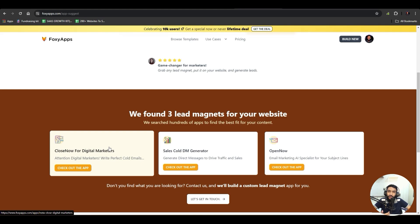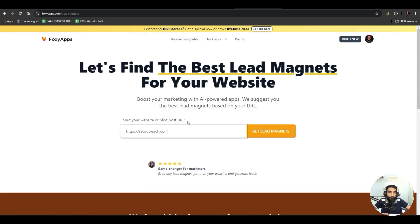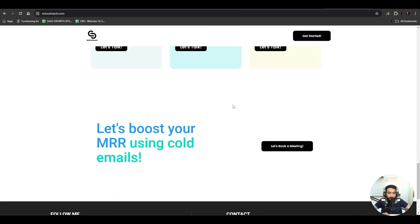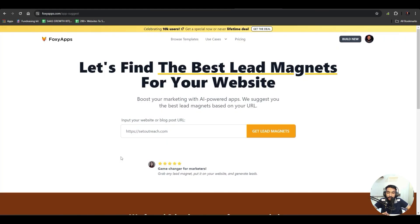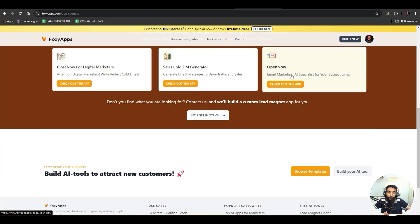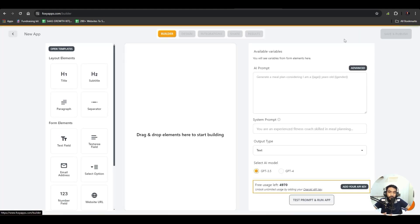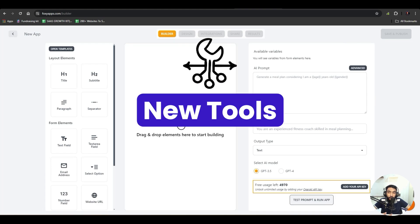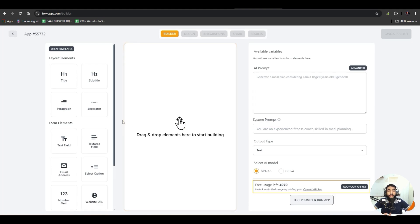Let's say I enter setoutreach.com — this tool would suggest the tools best for your website's SEO or lead generation. My website setoutreach.com is related to cold emails, so it suggested tools related to cold emails and email marketing. But what we want to do is build a new tool.